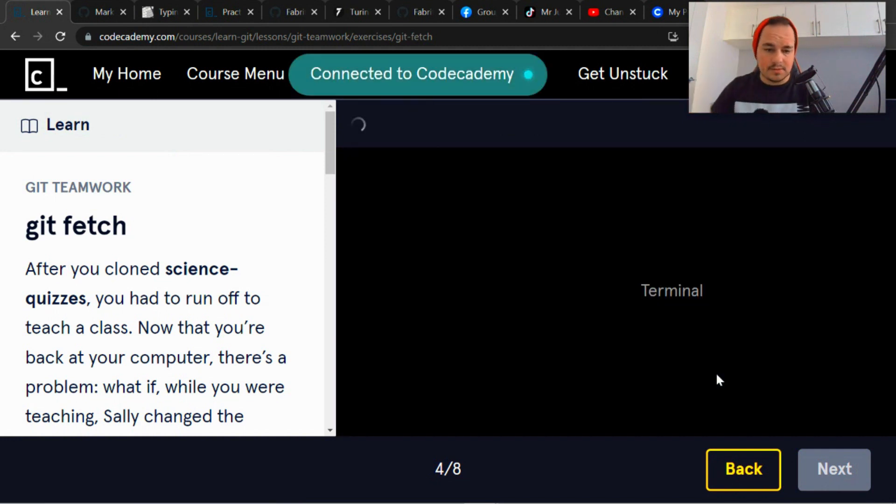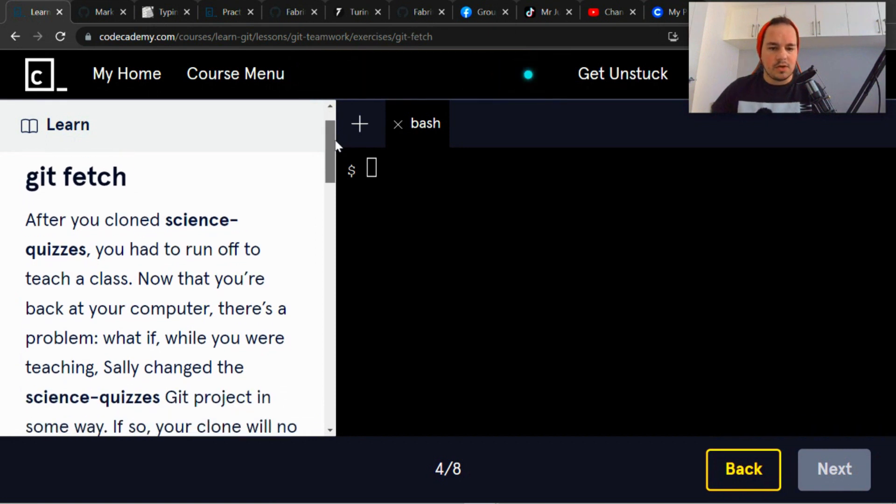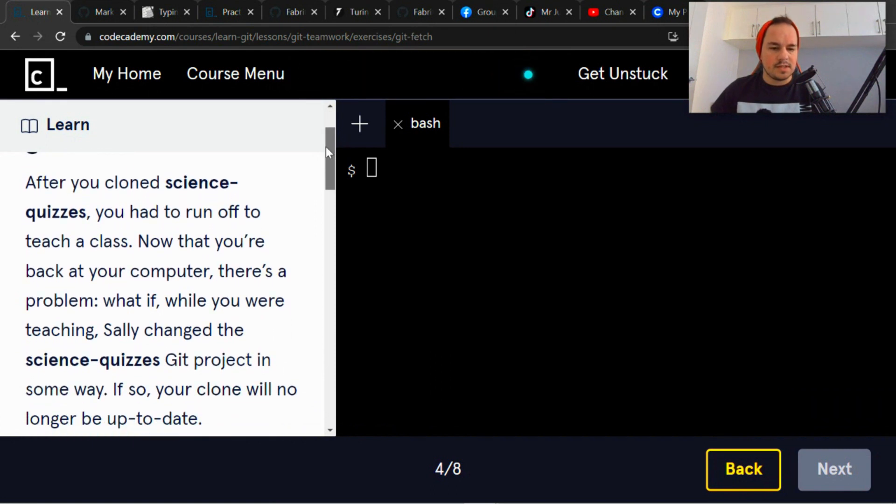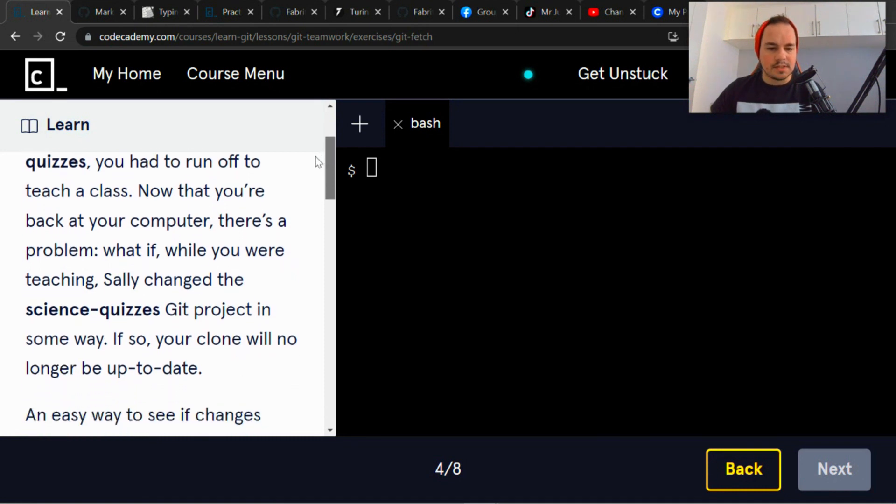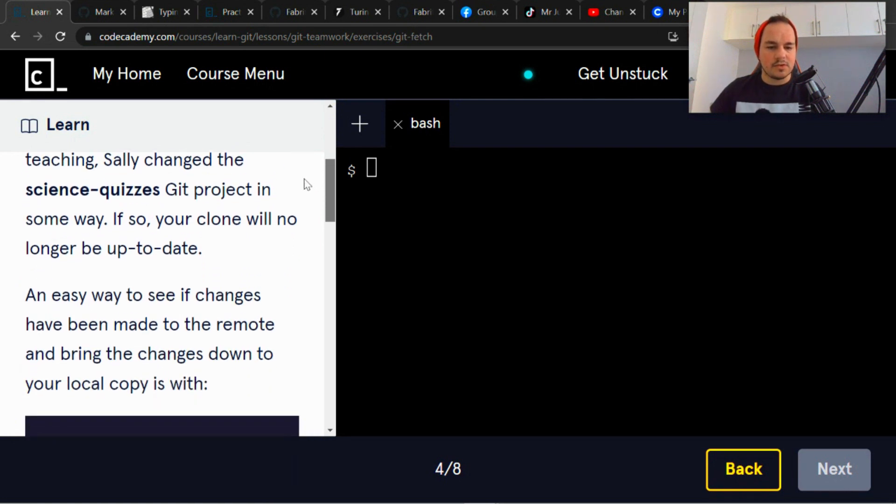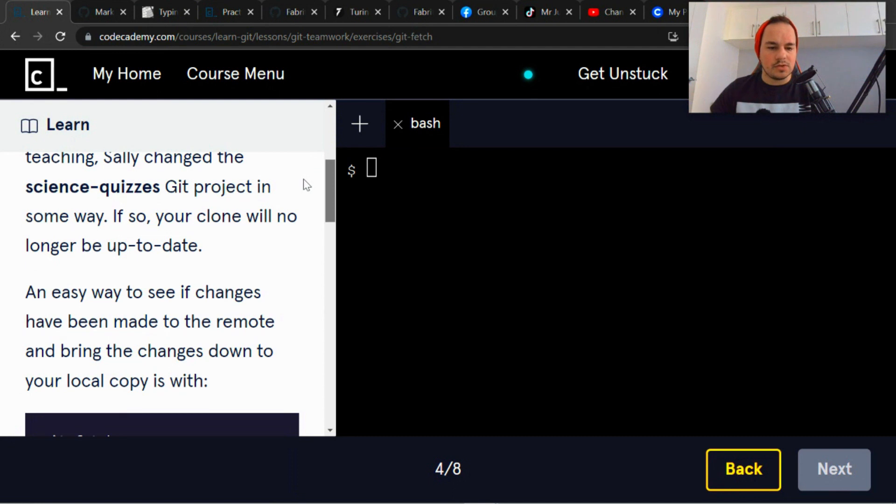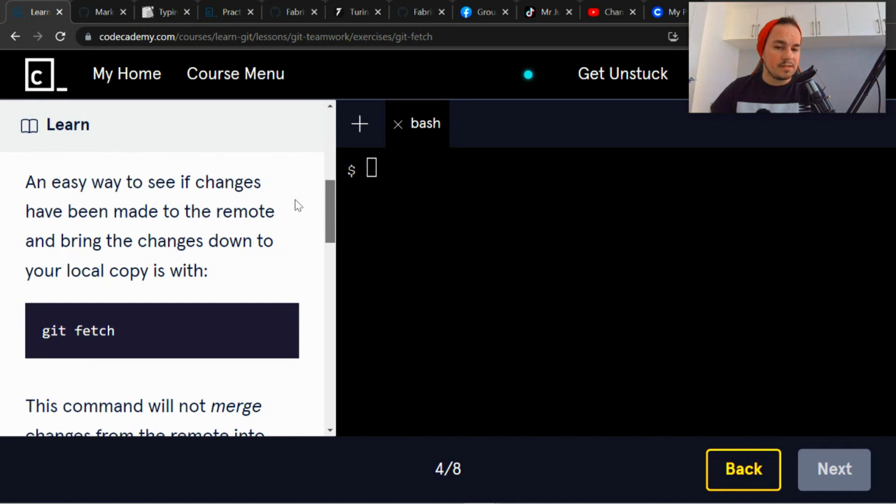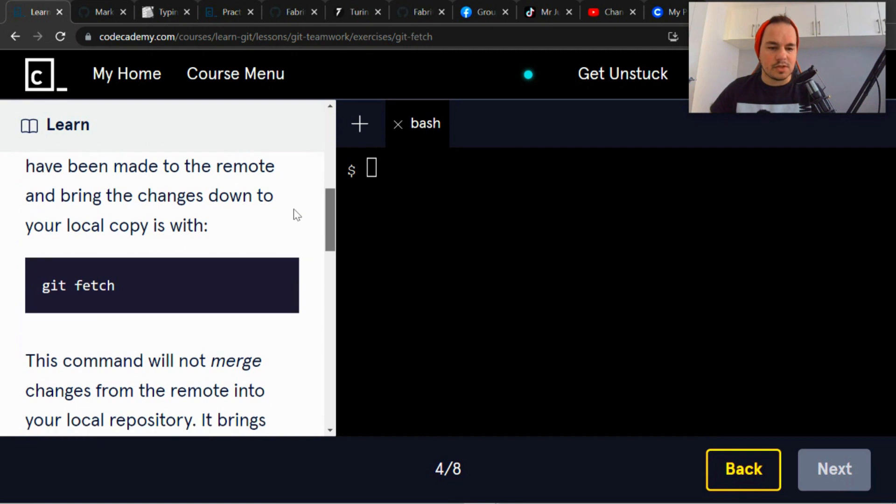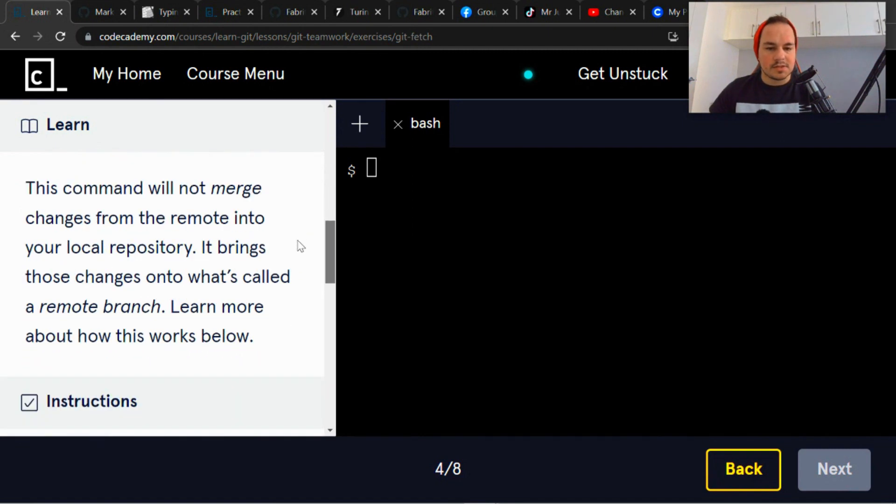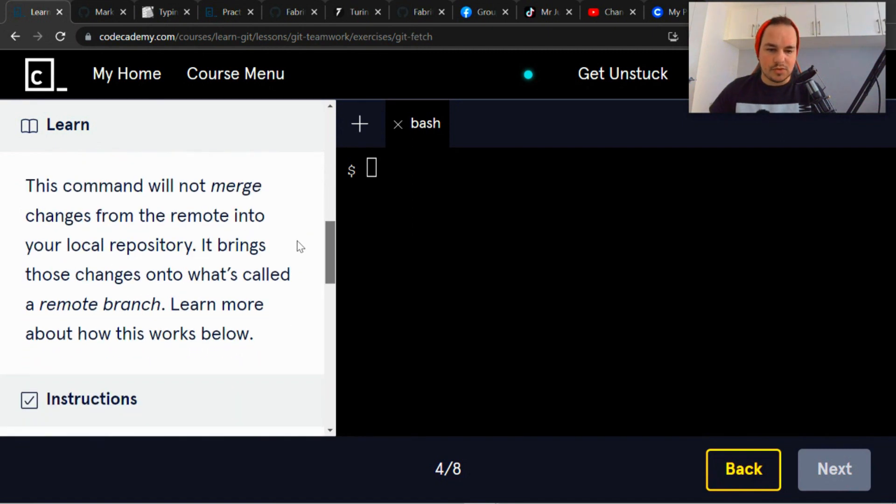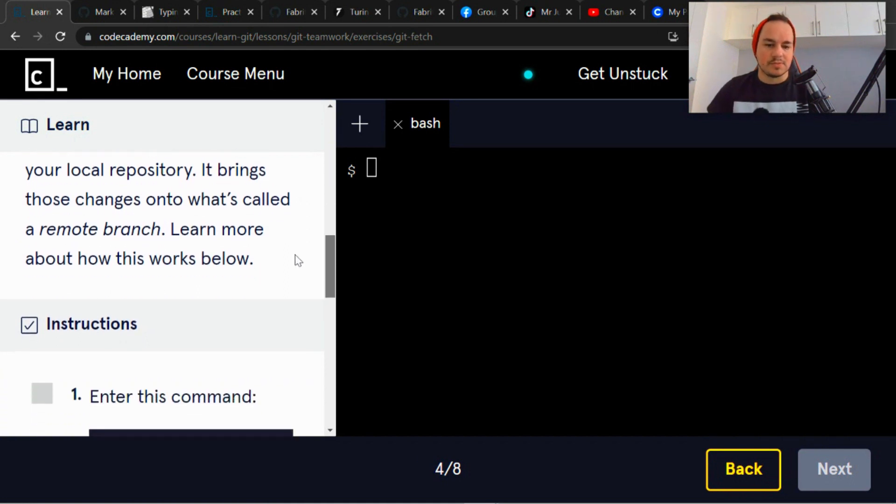Okay, so git teamwork git fetch. After you cloned science-quizzes, you had to run off to teach a class. Now that you're back at your computer, there's a problem. What if while you were teaching, Sally changed the science-quizzes git project in some way? If so, your clone will no longer be up to date. An easy way to see if changes have been made to the remote and bring the changes down to your local copy is with git fetch. This command will not merge changes from the remote into your local repository. It brings those changes onto what's called a remote branch.